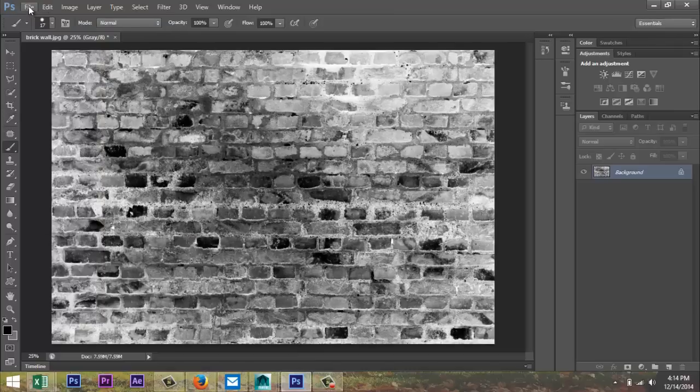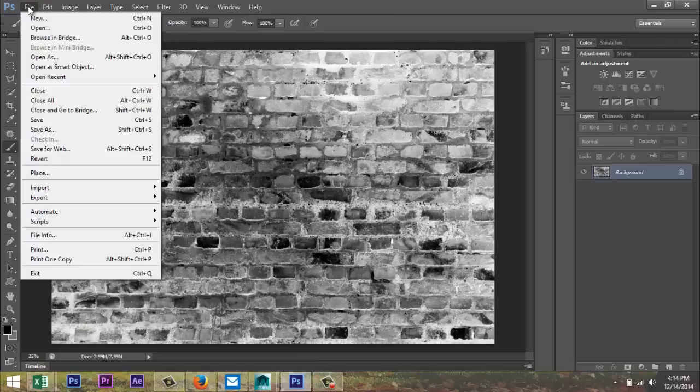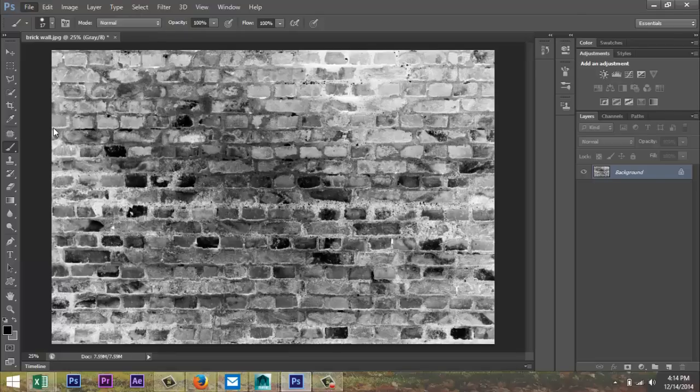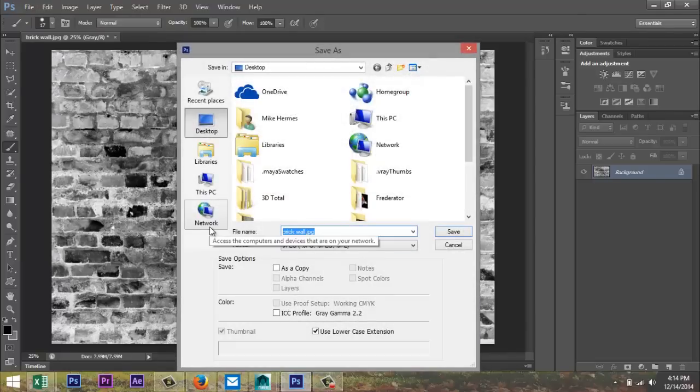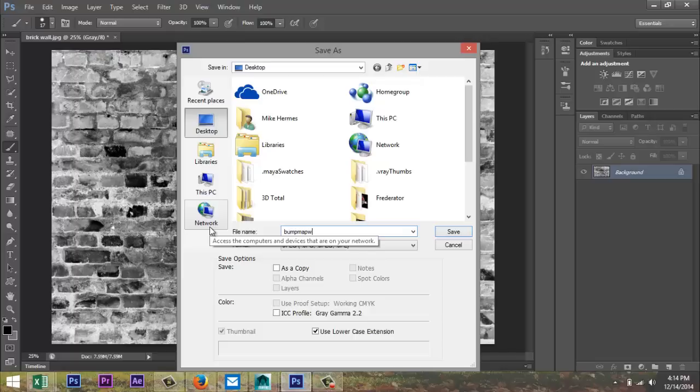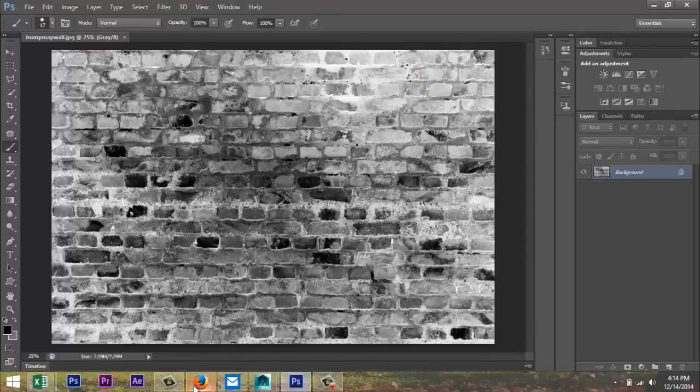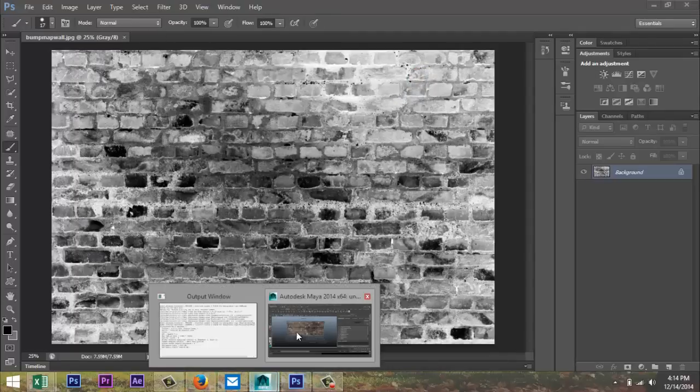We're gonna save this file, file, save as, let's just call this bump map wall, alright? And save, okay. We're gonna go back to Maya.